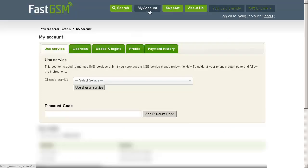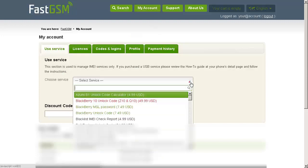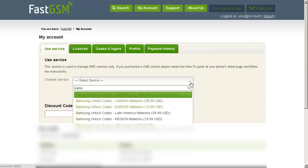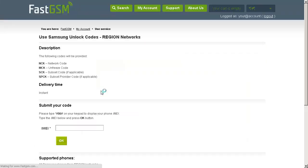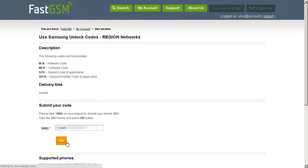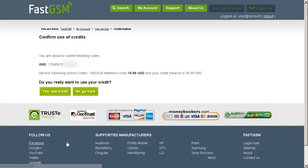Go to my account, go to choose service and select the service you purchased from the previous page. Click use chosen service. Enter your IMEI number and click OK. Then confirm by clicking on yes use credits.